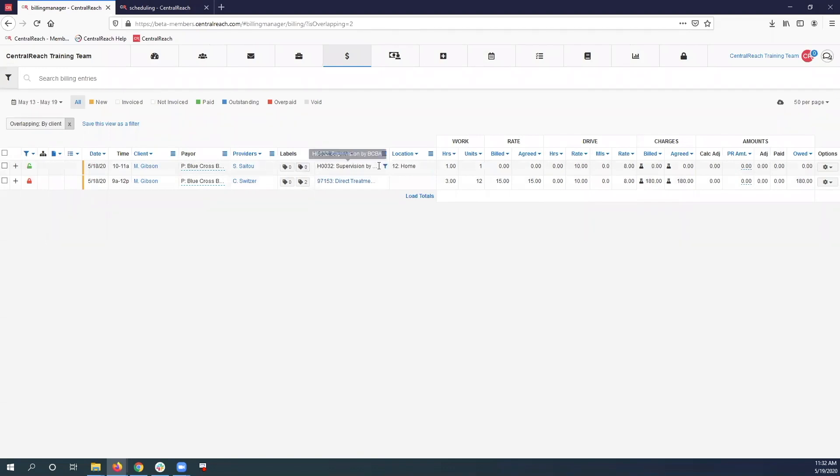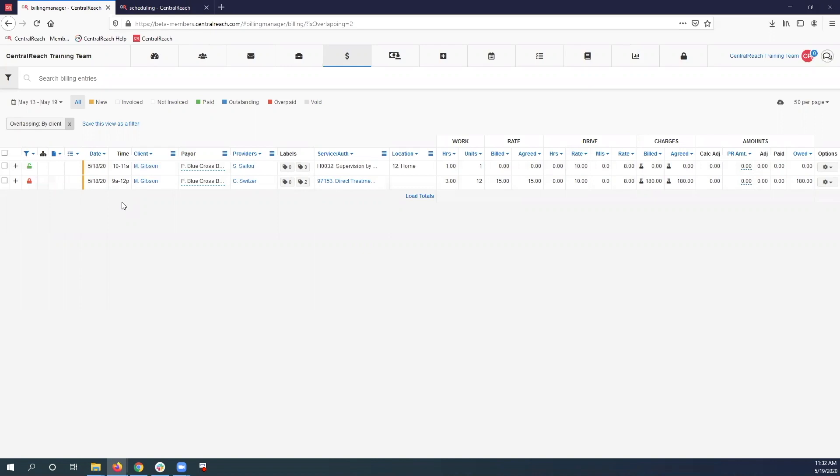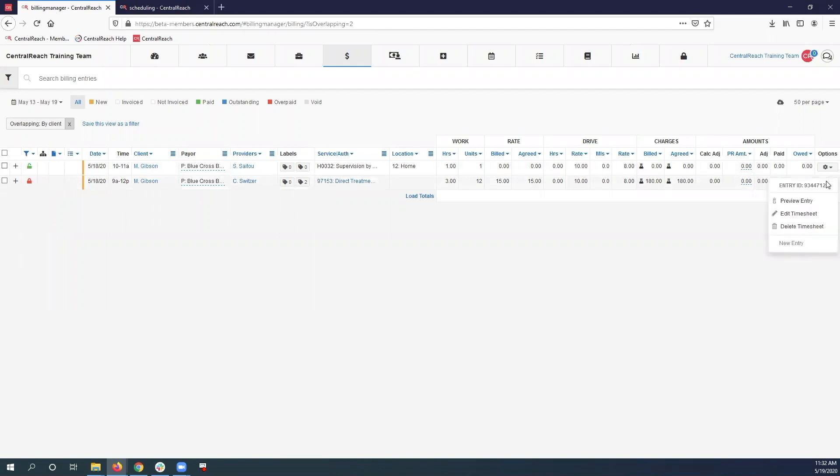So we need to go create a timesheet from 10 to 11 for non-billable time with our RBT so we can make sure that they also get paid for that time. To do so, go ahead and click the gear sign to the right of the timesheet with the RBT.